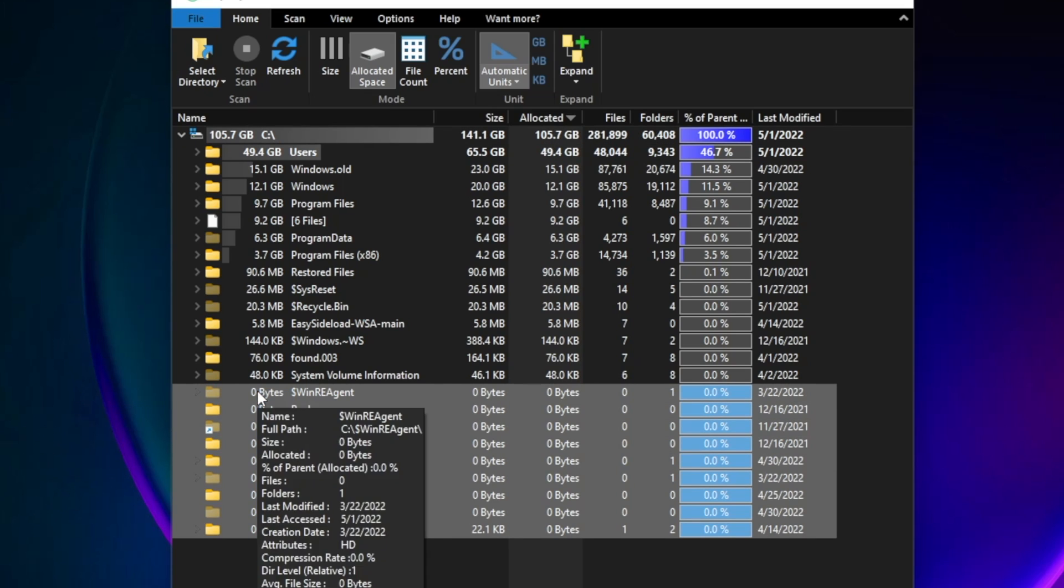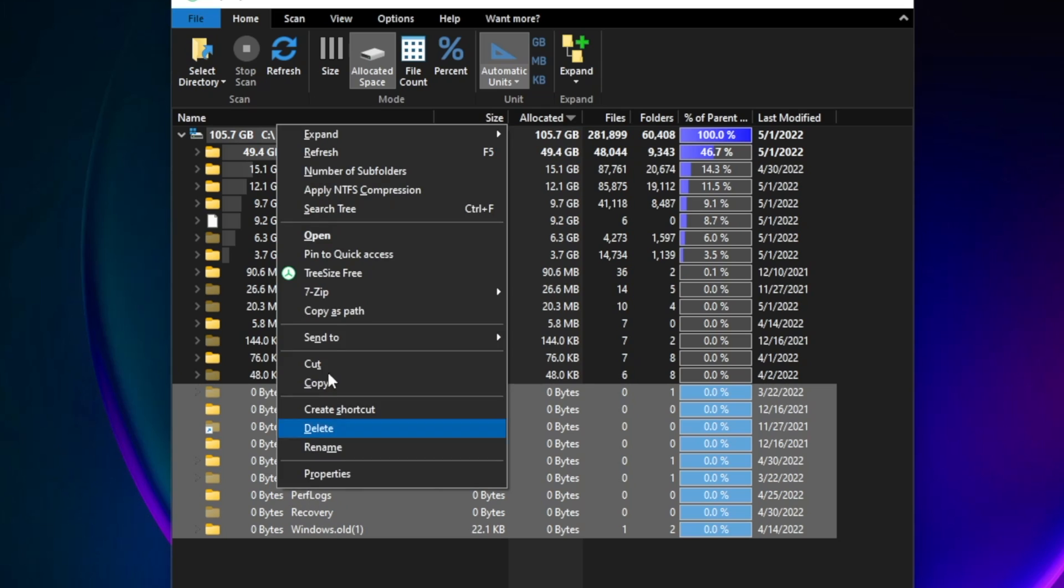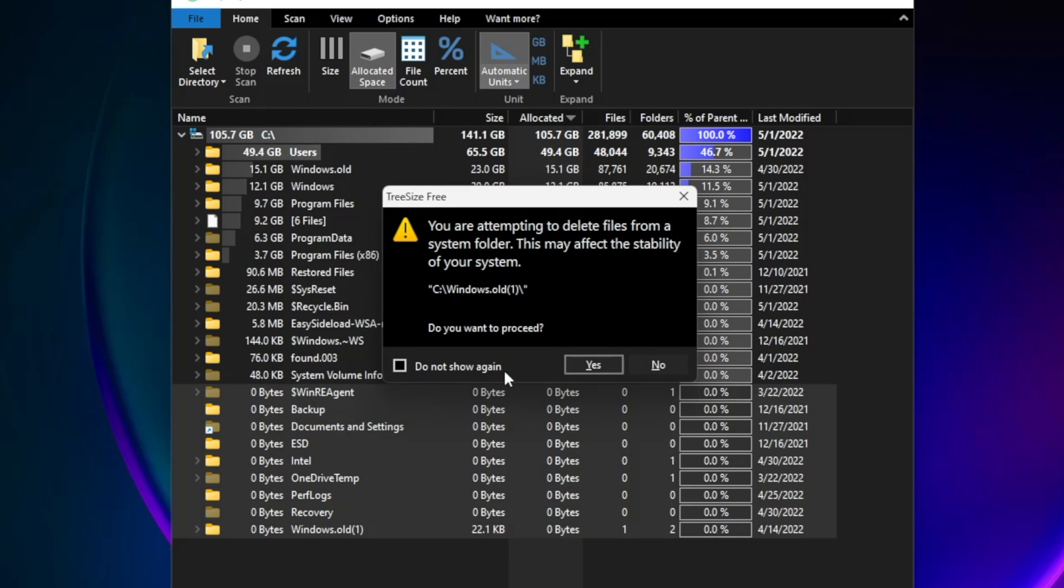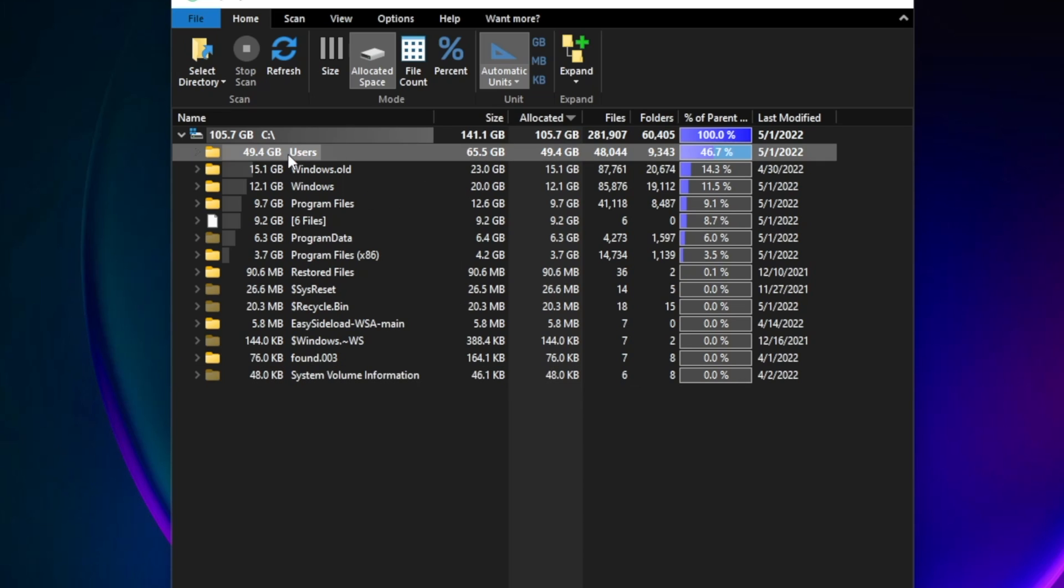Here you can see I selected a bunch of zero bytes files. These files are temporary program files created by software. I've already verified they're not useful to me, so I'm going to delete them.